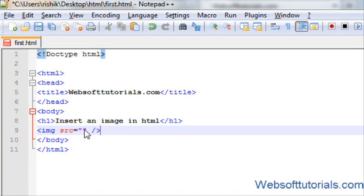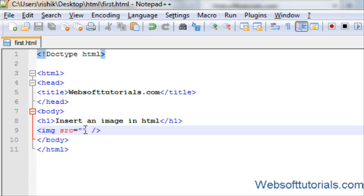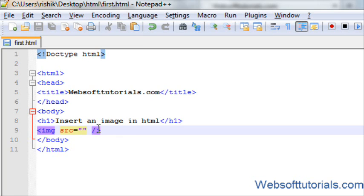a forward slash and a closing bracket. Guys, some tags in HTML are closed like this, like input tags and image tags. About input tags, I will teach you in upcoming tutorials.